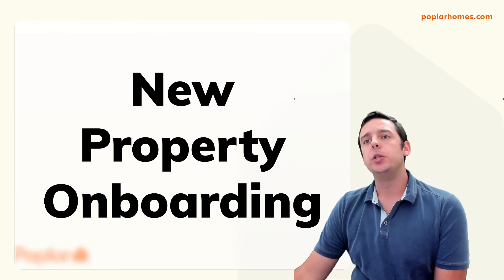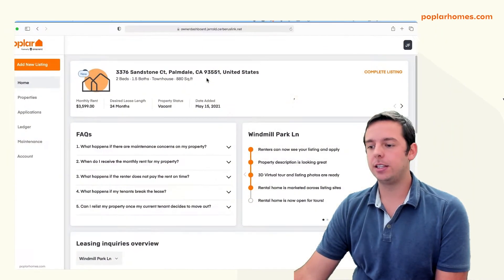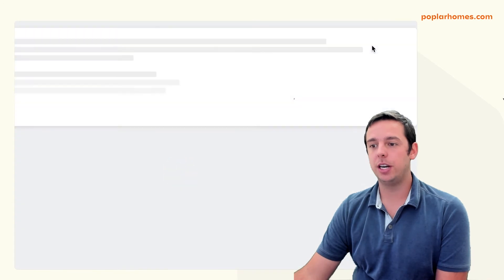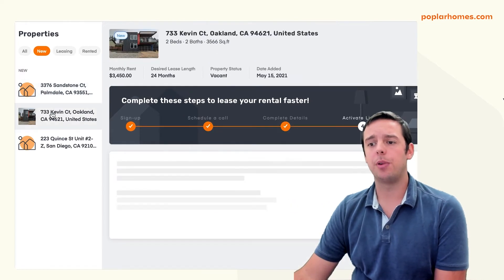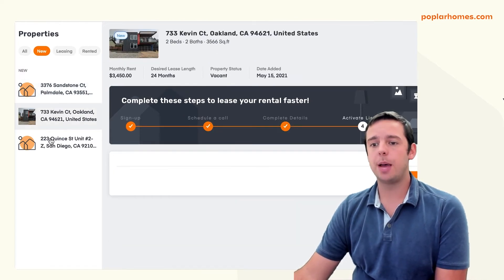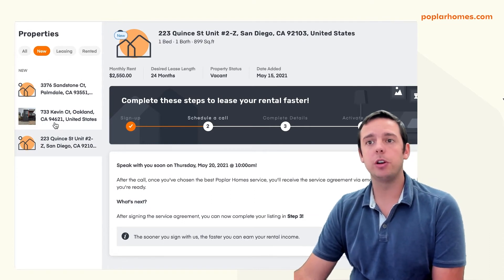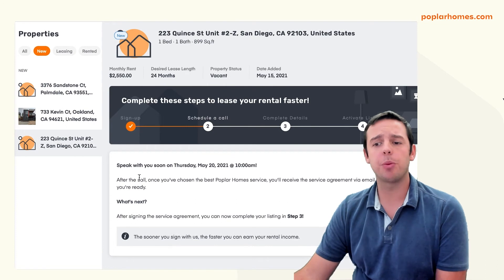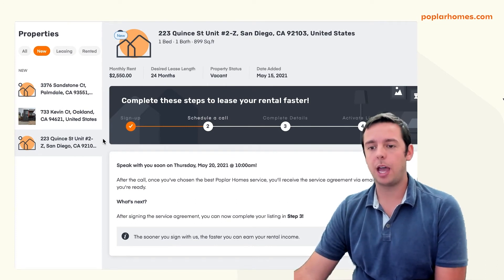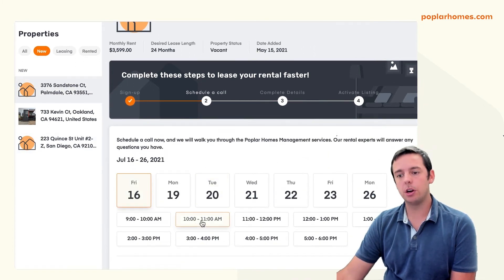For any new properties that you sign up, you can quickly complete the onboarding steps on your owner dashboard. Simply find the complete listing option and follow the steps to see what is left to onboard your property. You can see there are four major steps: from signing up, scheduling a call with our team, signing your property management agreement, and then lastly activating your listing. You can check the status of each property that you're onboarding. Here's an example of booking the call with our team as well. These are just for new properties signed up.